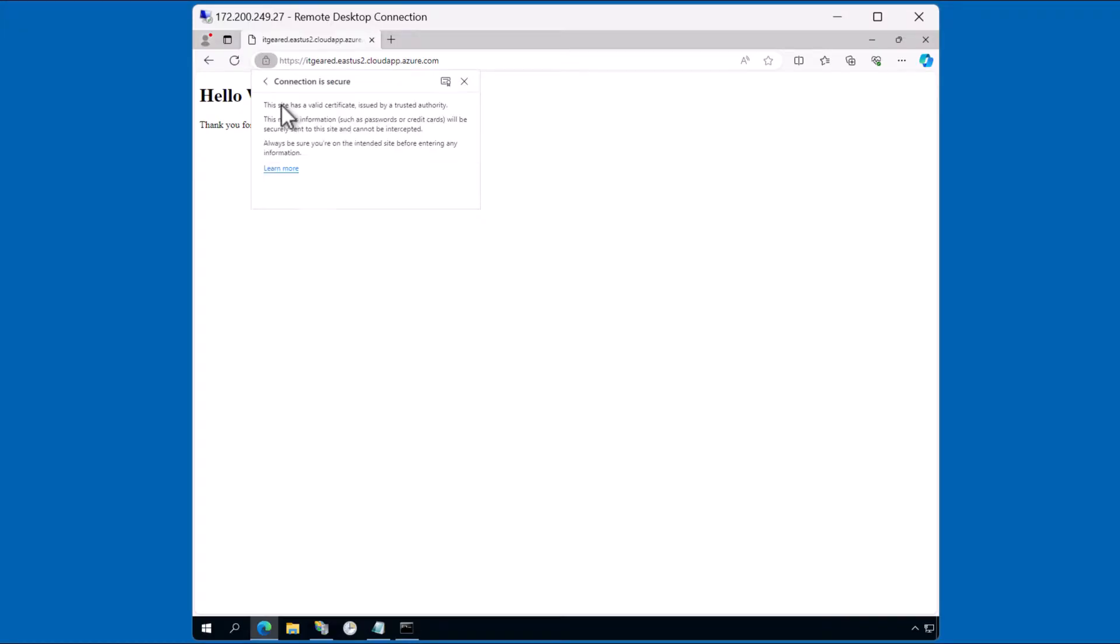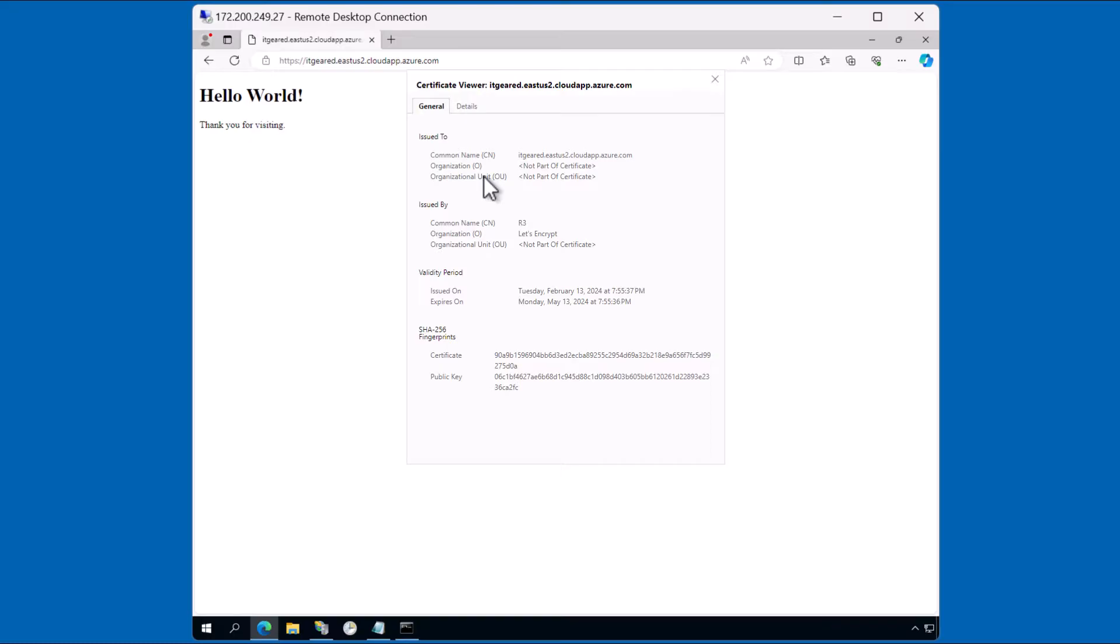If I expand this, this shows that the site has a valid certificate issued by a trusted authority. I can view the actual certificate by clicking on this icon. You can see here that the certificate has been issued by Let's Encrypt. And there's additional information that you can review, including when the certificate was issued and when it expires.